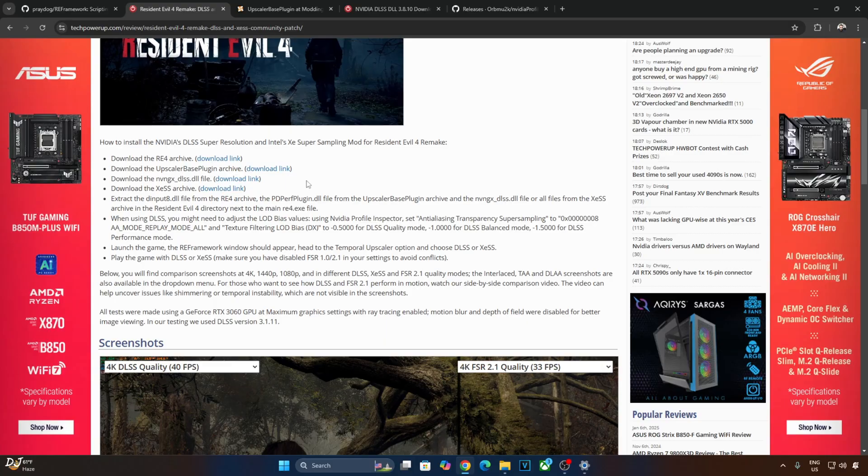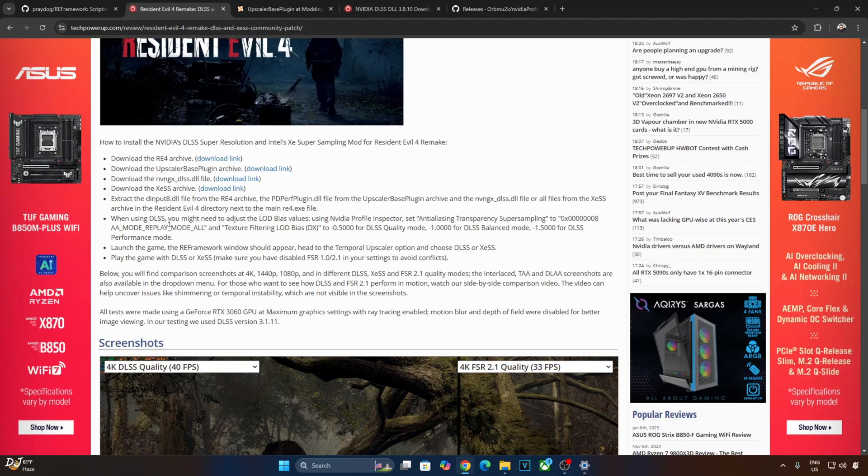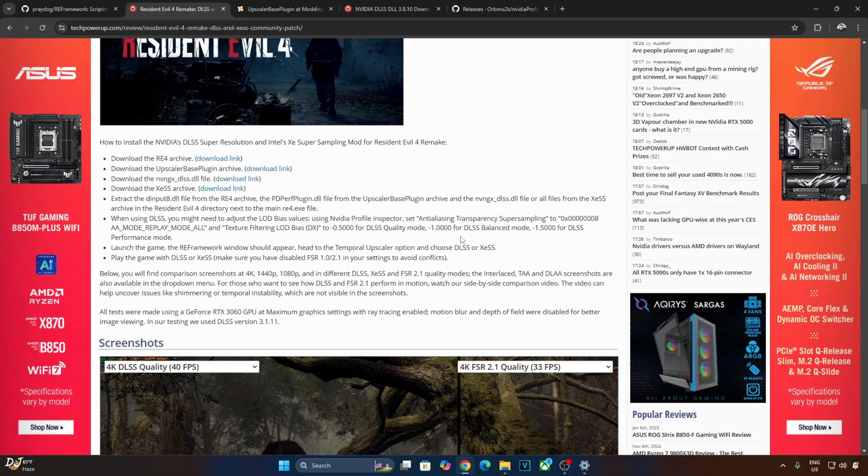If you are using DLSS Upscaler, you will be required to adjust the LOD bias values via NVIDIA Profile Inspector. Just need to set anti-aliasing transparency super sampling to this option and texture filtering LOD bias DX to minus 0.5000 for DLSS quality mode, minus 1 for DLSS balance mode and minus 1.5000 for DLSS performance mode.